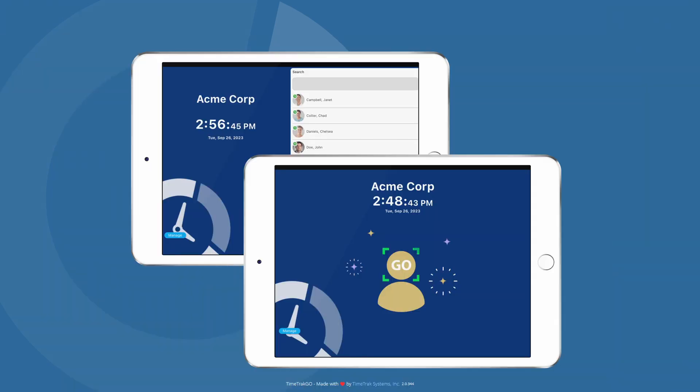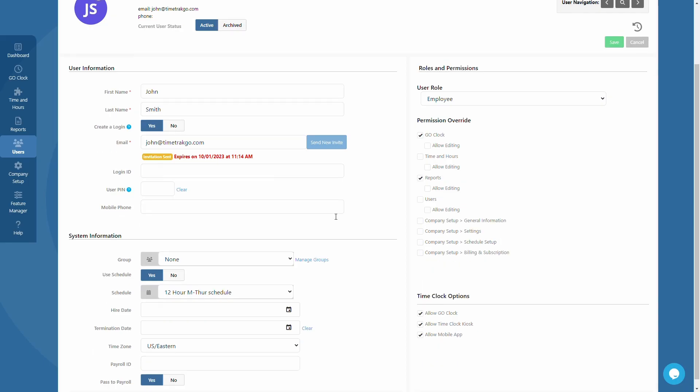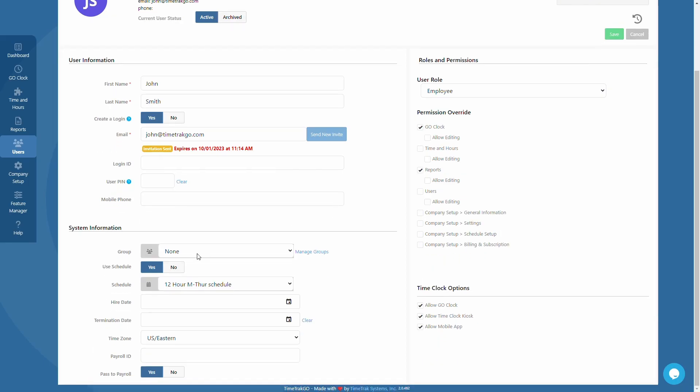Users of the virtual time clock kiosk are not required to have a login. Additional information such as group, schedule, and hire date can be entered below.